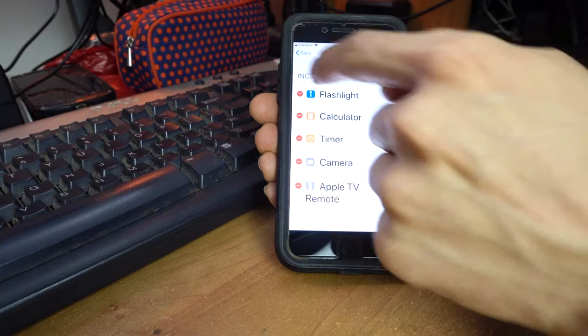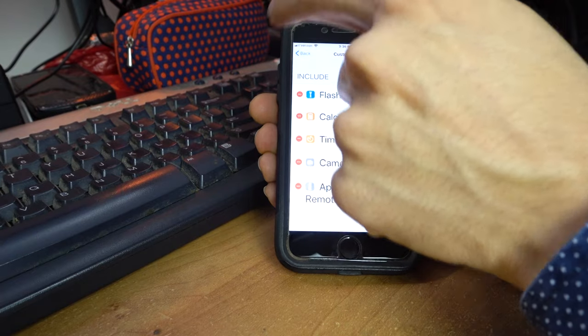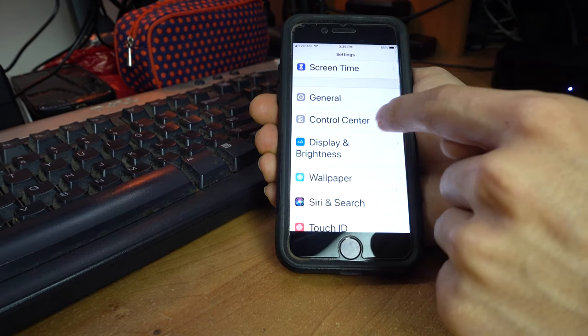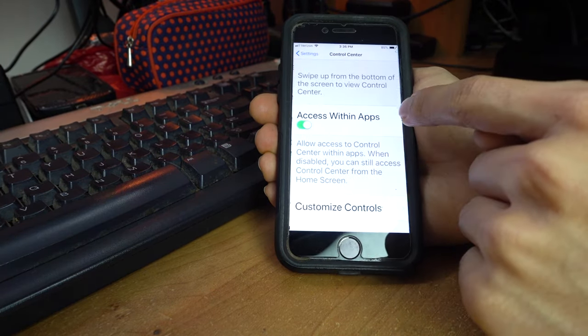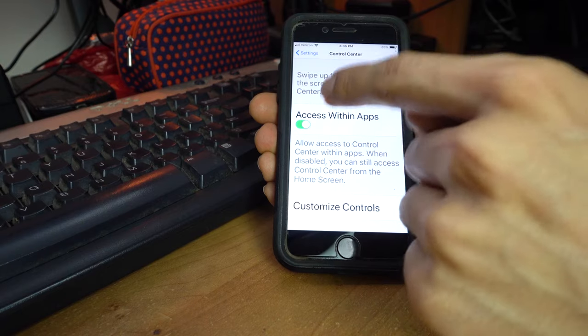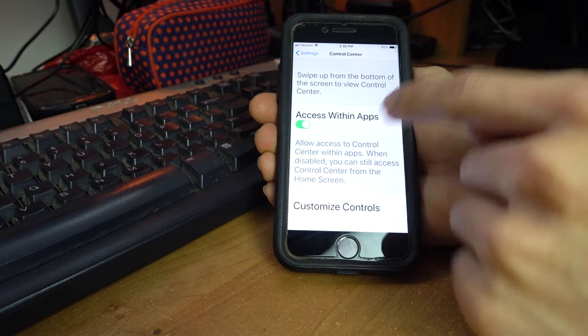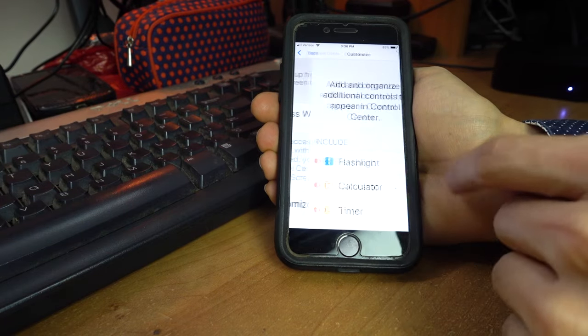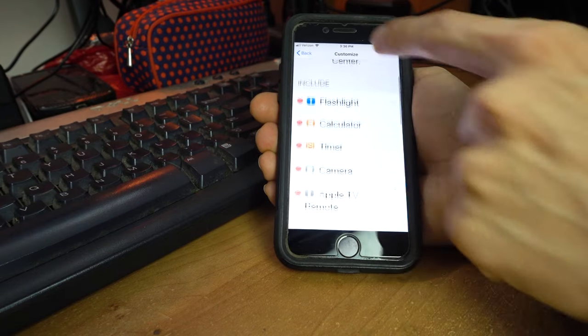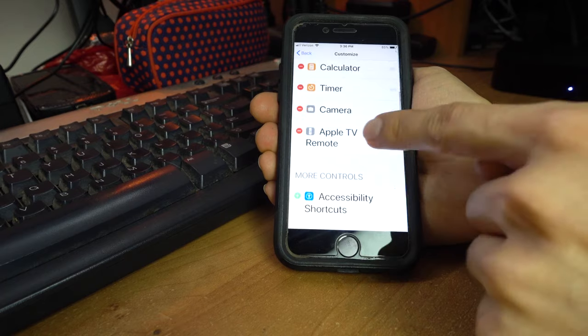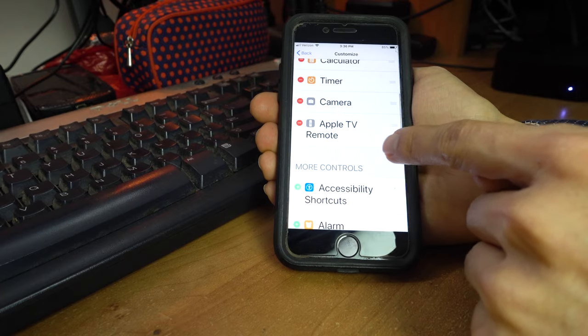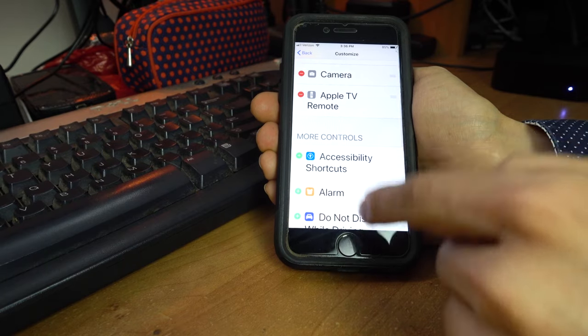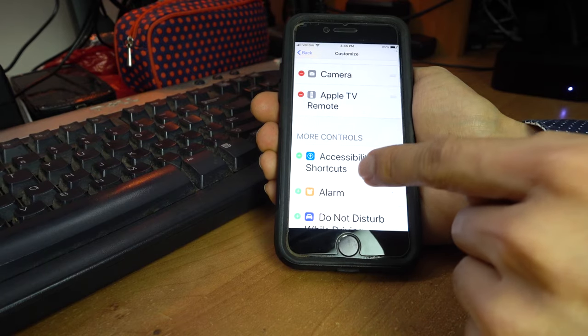...you want to go to settings, and you want to go to control center right here. Press it, make sure you have access with an apps on, and customize your center. You're going to want to add the Apple TV remote...